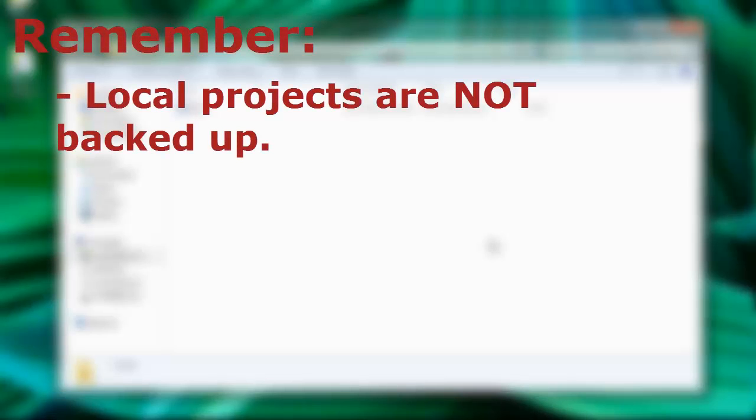Remember, any projects you save on the local desktop will not be backed up onto the server.